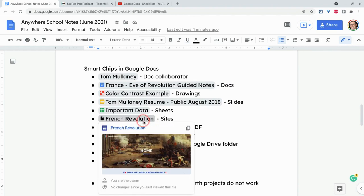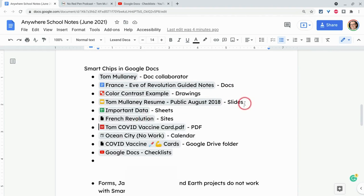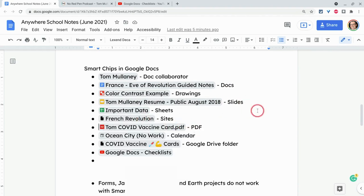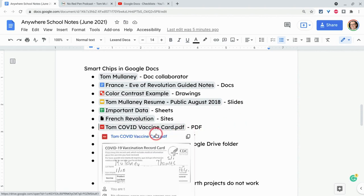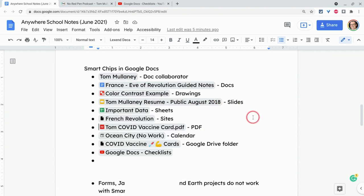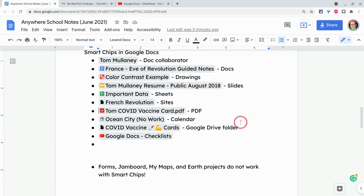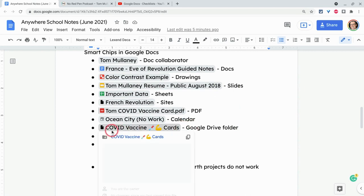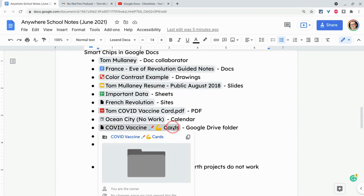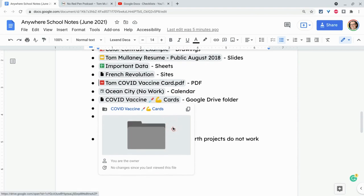This is a Google site that's linked, not really great. The PDF looks really nice. Your calendar events can work for this, which is really cool. Additionally, Google Drive folders. Again, no big icon but that works really nicely. And when you hover, you see some details about it.